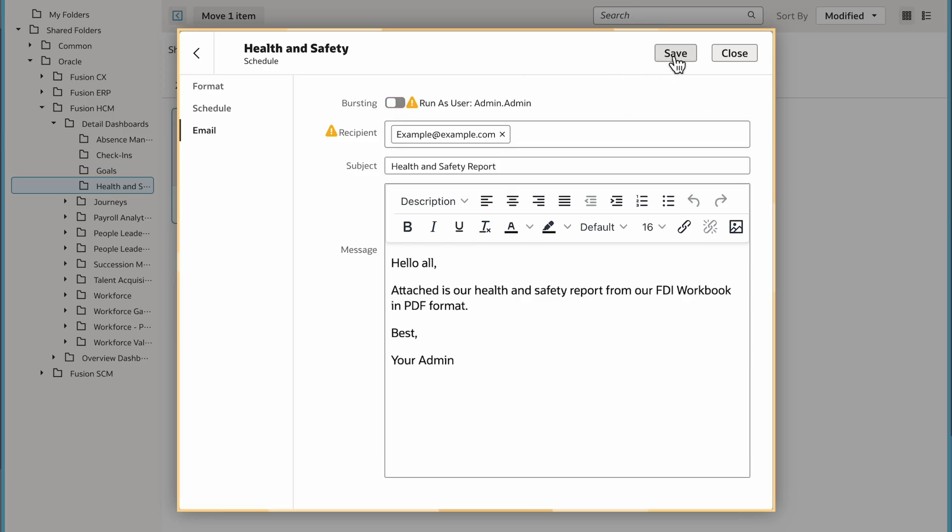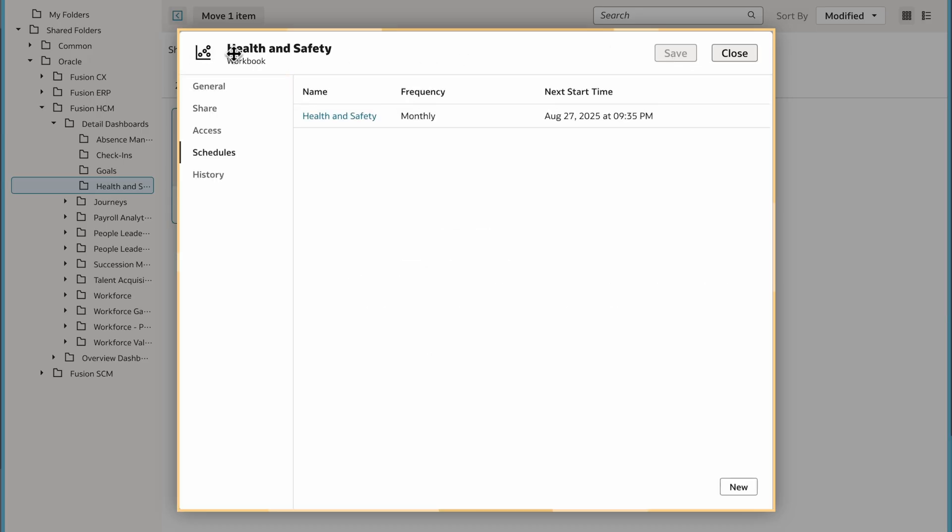After I click Save, the recipients will receive an email with the data visualization as an email attachment on the scheduled date and time.